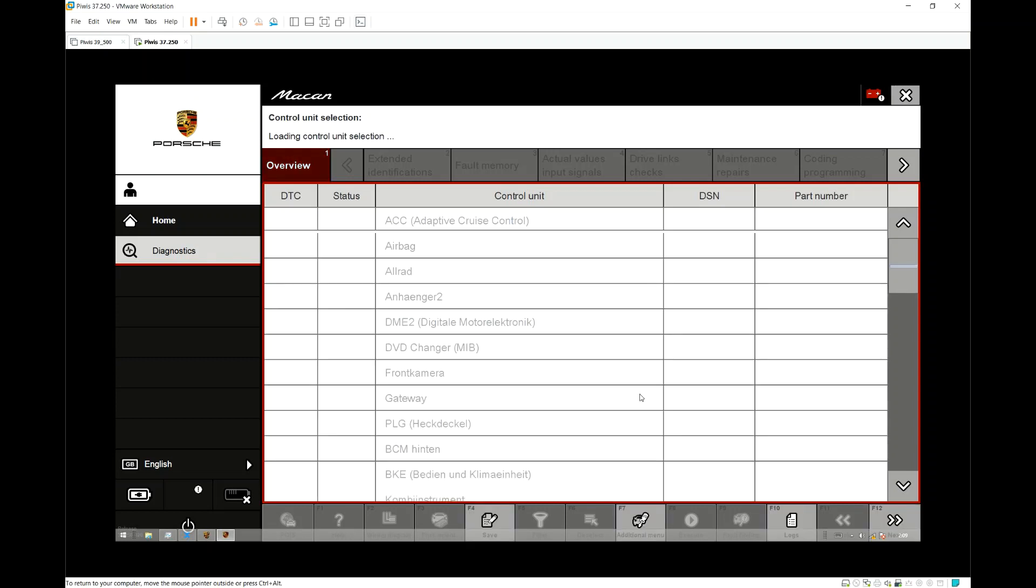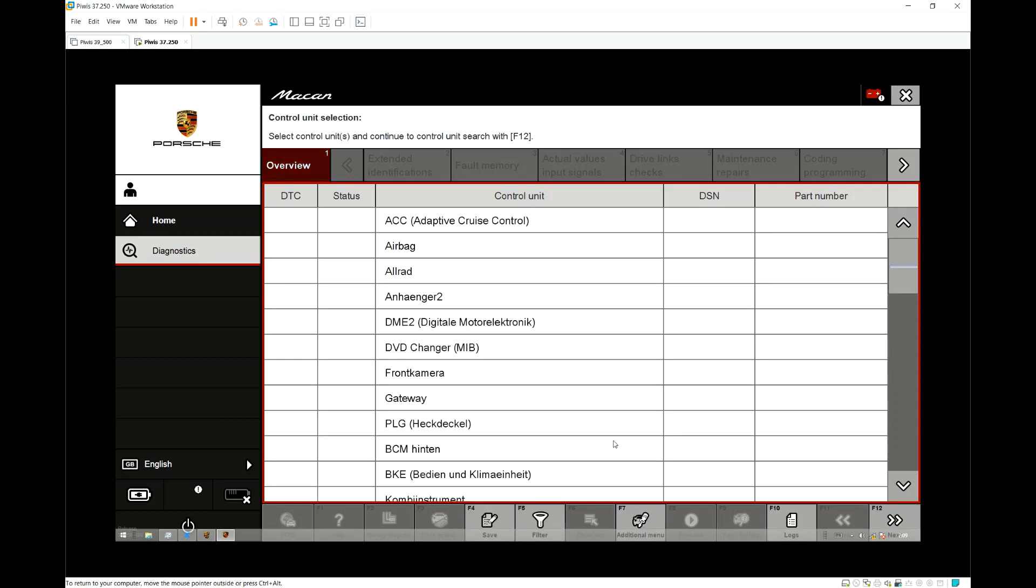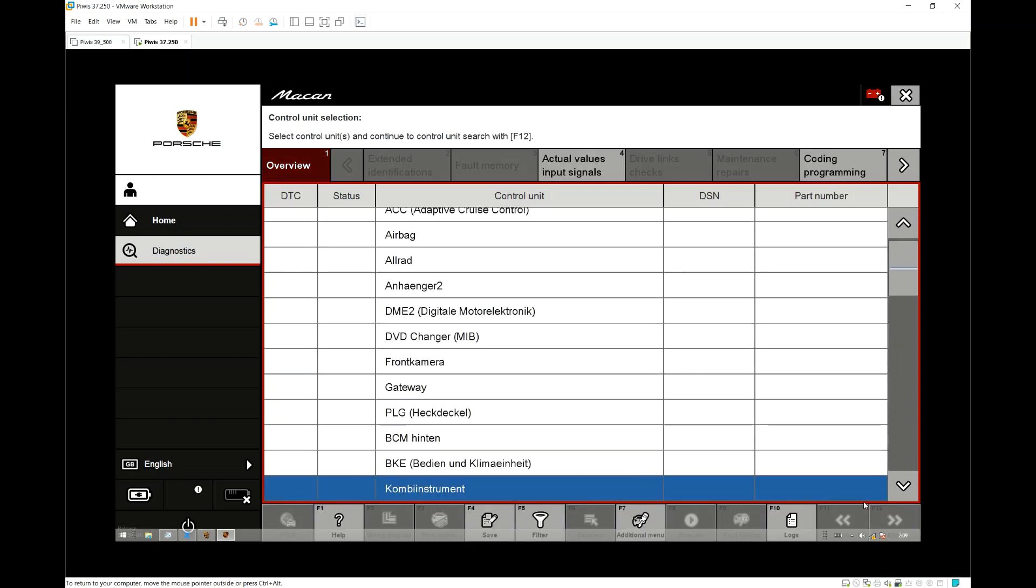Next we choose Combi Instrument. We switch to the Coding and Programming tab.